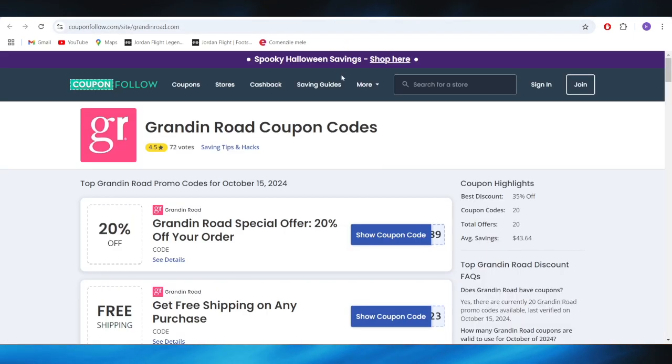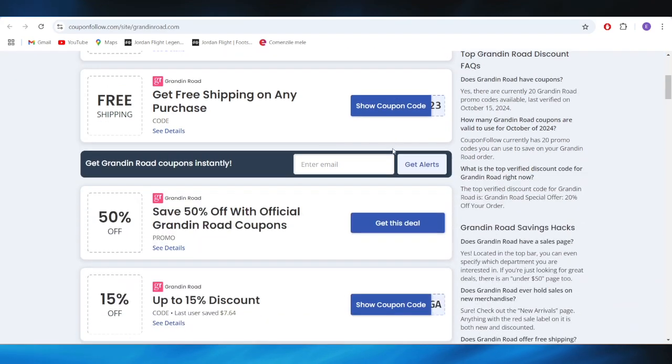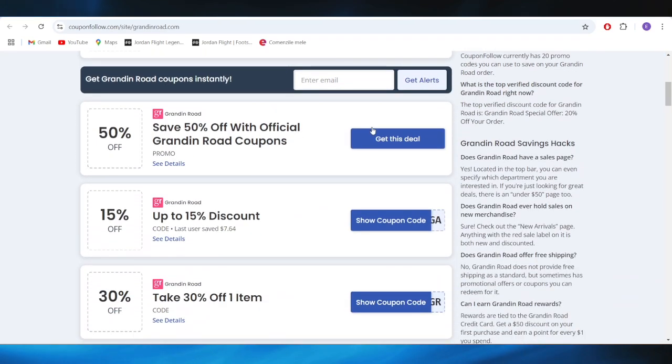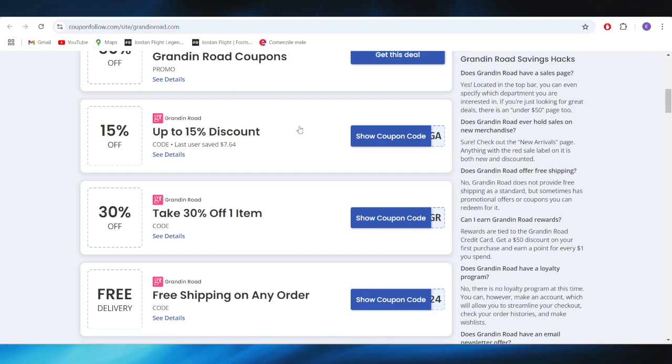Going back, we have this website which is called CouponFollow.com. As you can see, we also have some promo codes here that you can use to get some discounts.